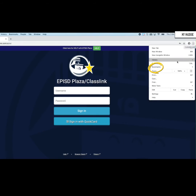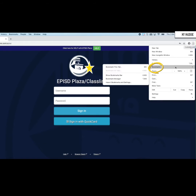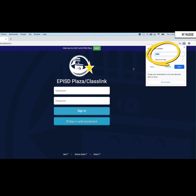When you click on the three dots, find the Bookmarks option. Click on Bookmark this tab. Give this page a bookmark name that's easy to remember. I'm going to call this one ClassLink.